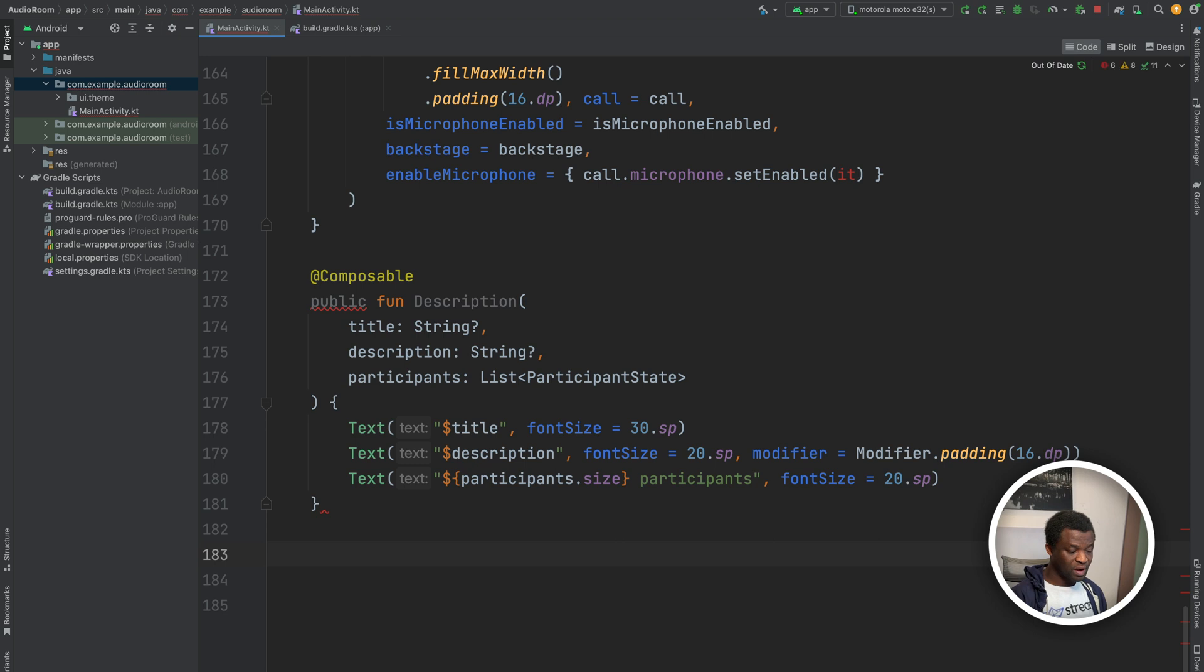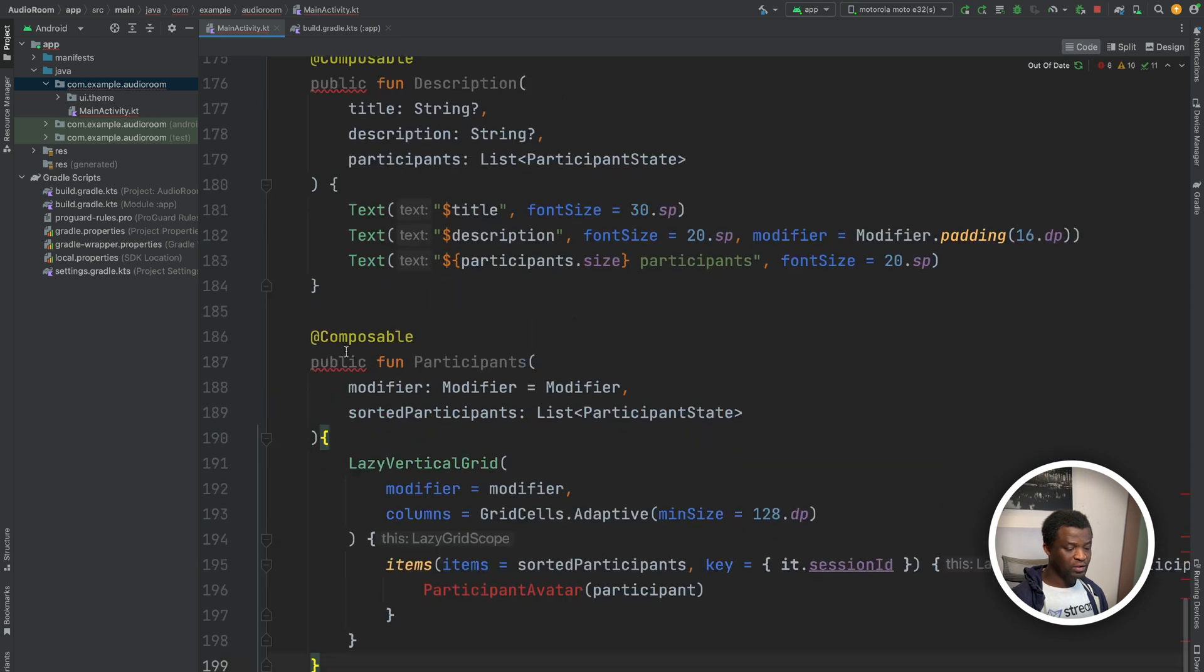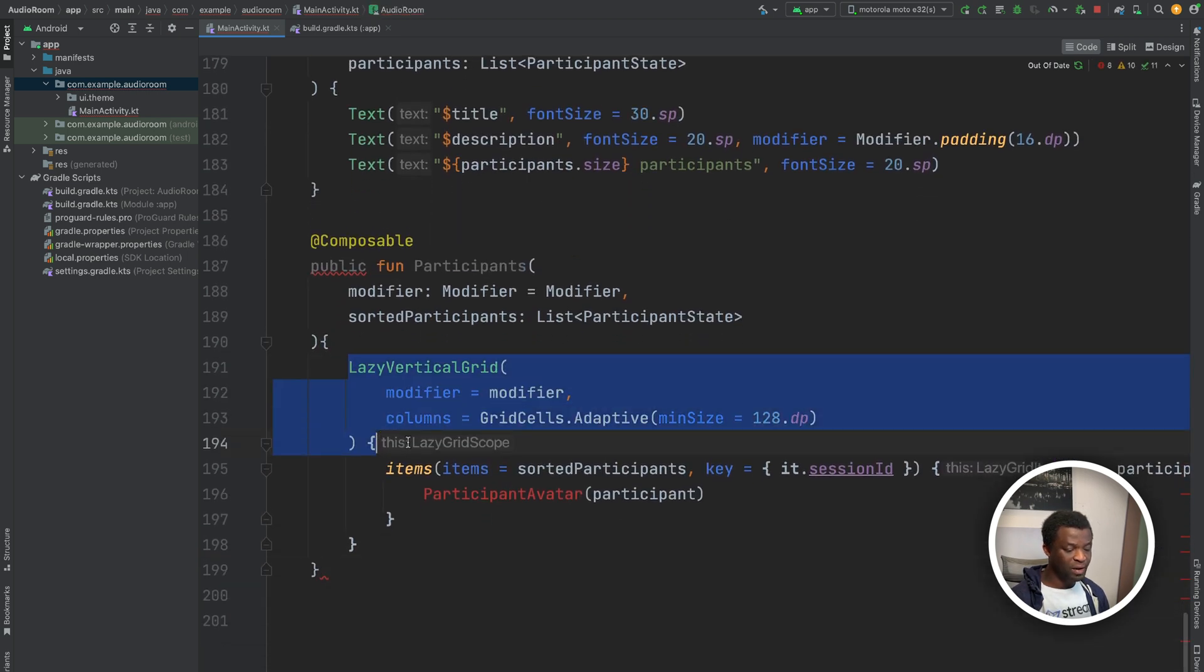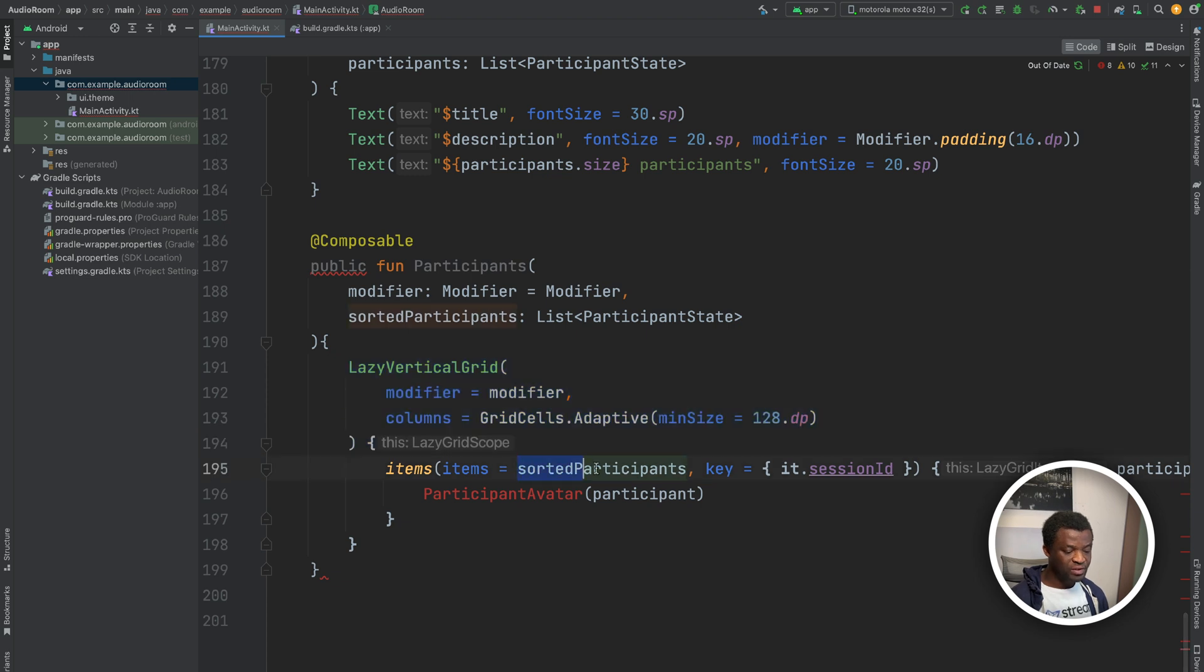For the room participants, we will add this composable. In summary, it displays a vertical grid of participant avatars based on a sorted list.